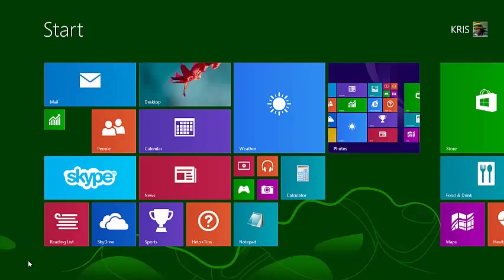During the installation process of Windows 8, it's going to ask you for your computer name, which you have to provide.